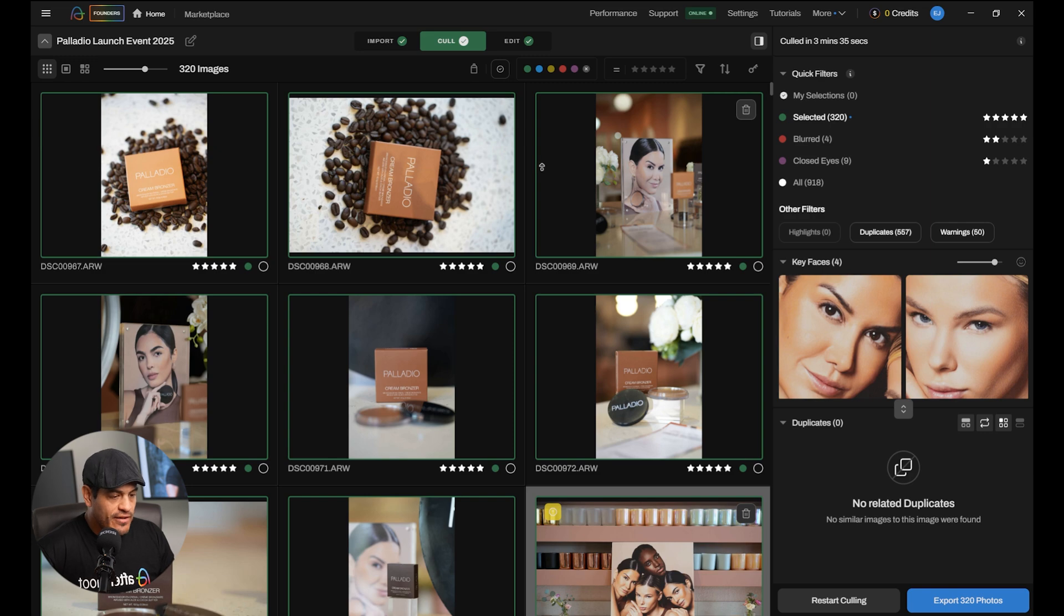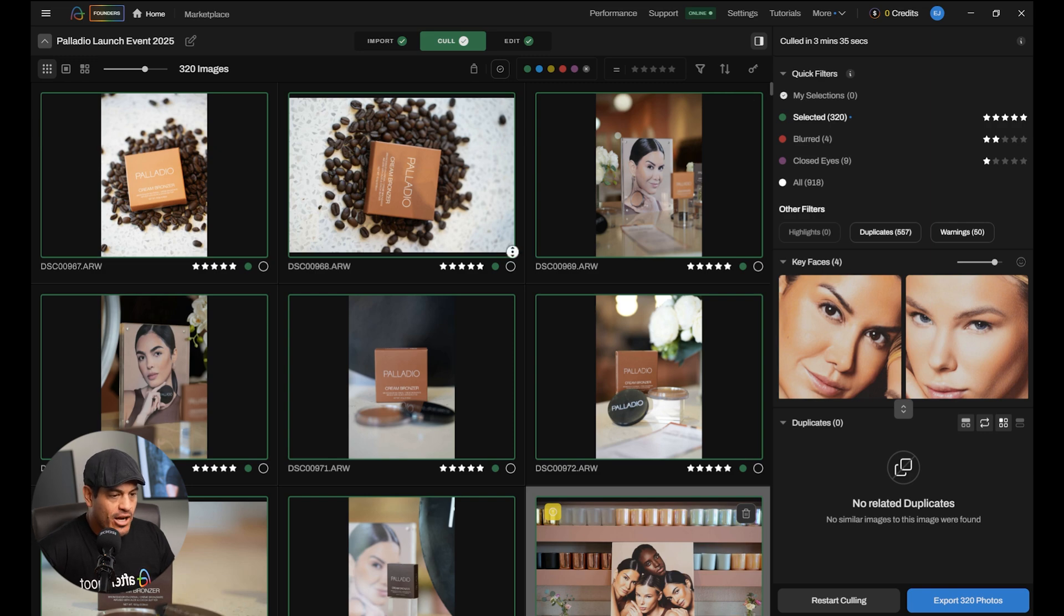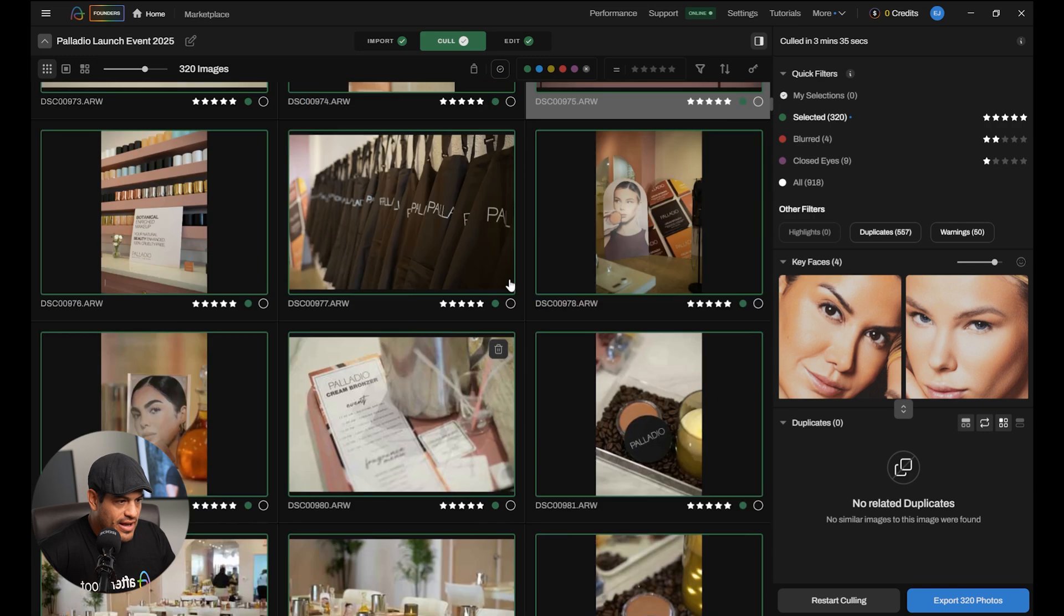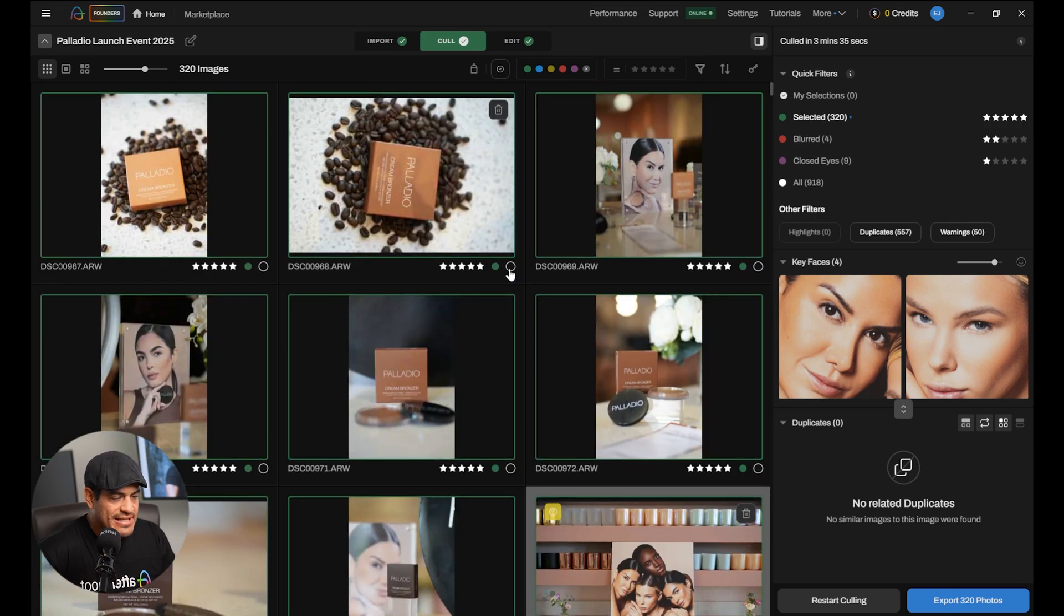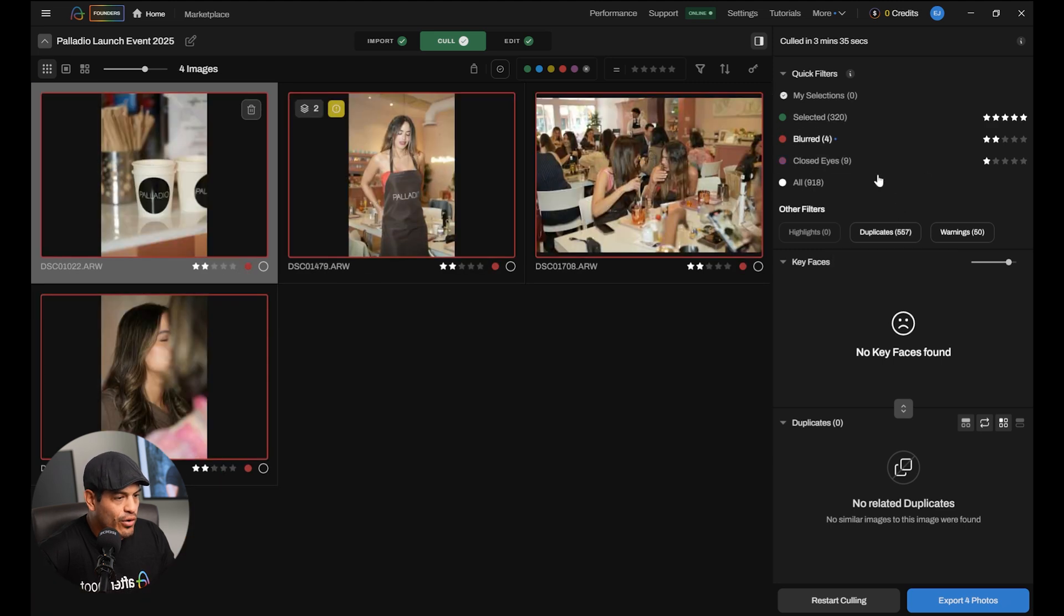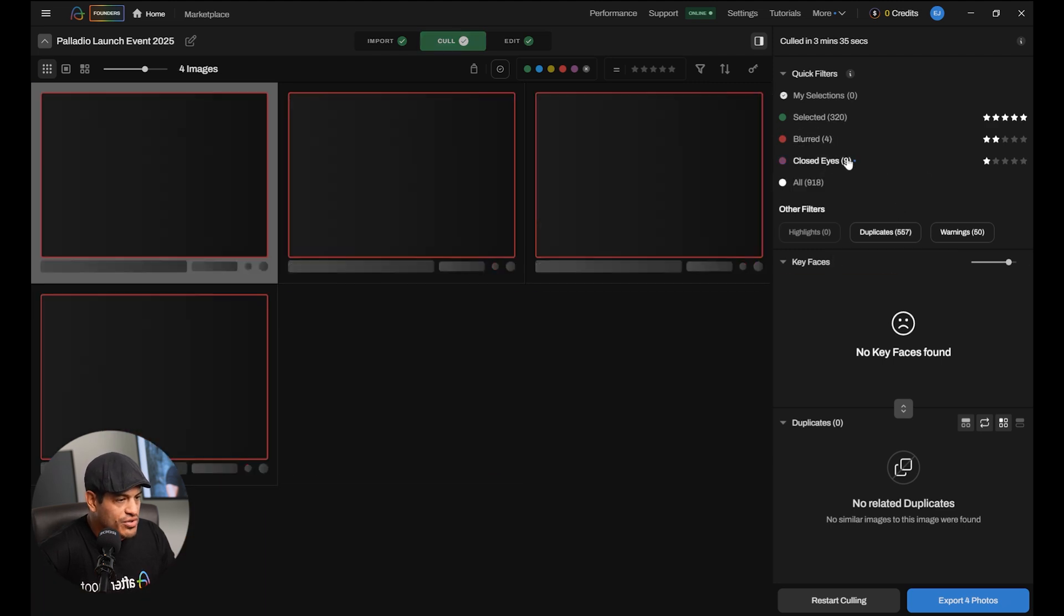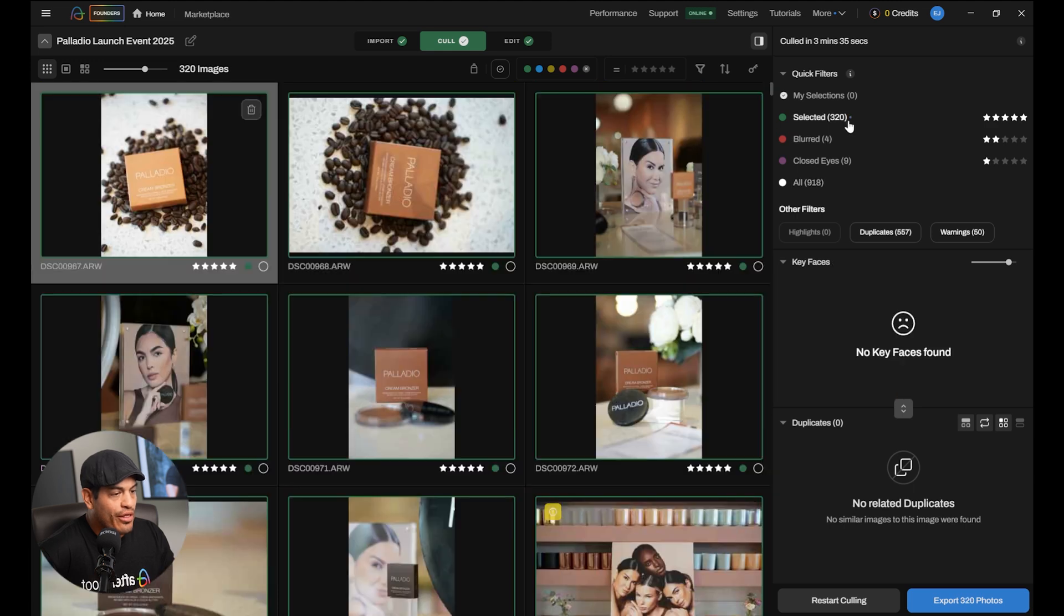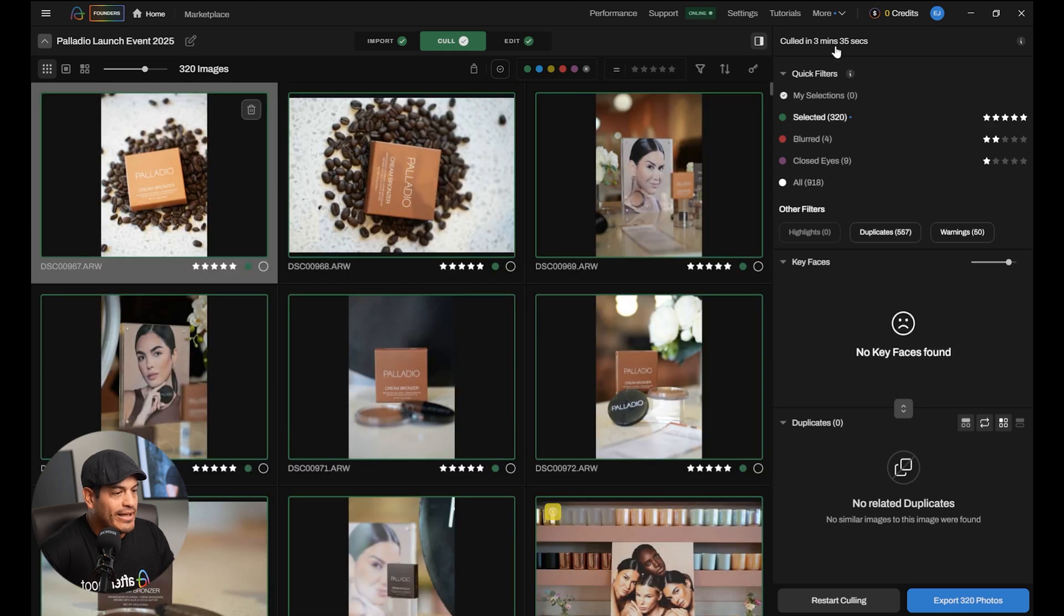Okay, so this was a launch event for a makeup brand. We have several different images here. And as you can see over here in top right side, we have different categories of images. We got the selected images, 320. We have some blurry photos, some closed eyes, and we have all the photos. So, the total amount of photos I had was 918 and it was culled into 320 in 3 minutes and 35 seconds. That is almost 1,000 photos in under 4 minutes. Now, that's crazy. Imagine how long you would have taken to cull 1,000 photos into 300 just by doing it manually. The amount of time Aftershoot saves you is just nuts.